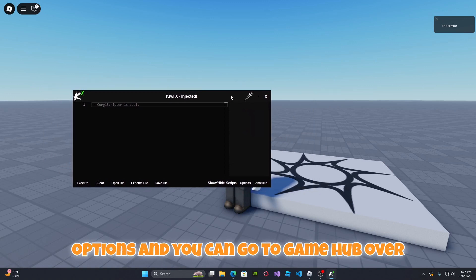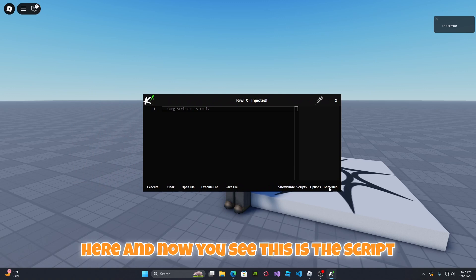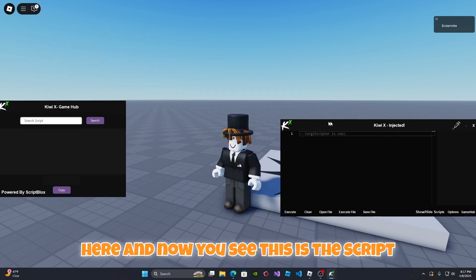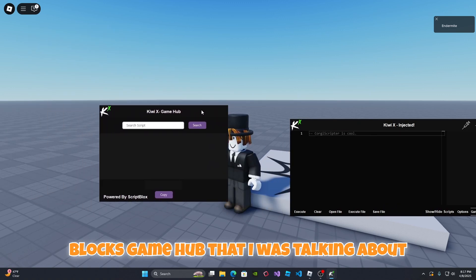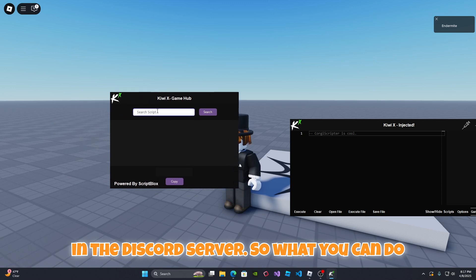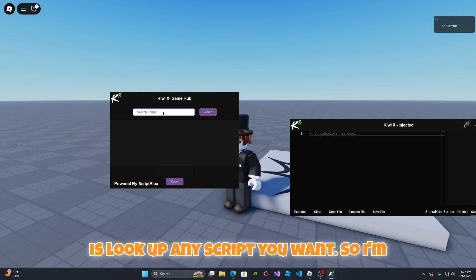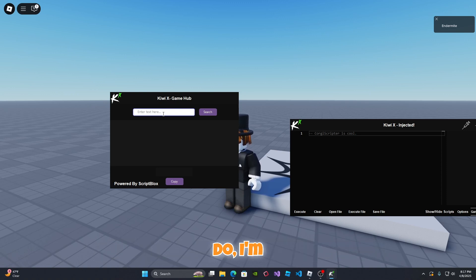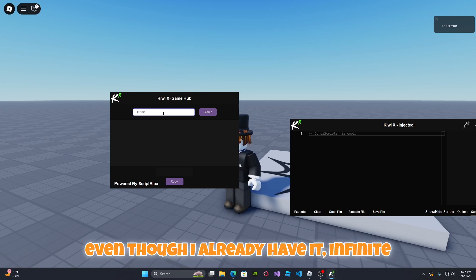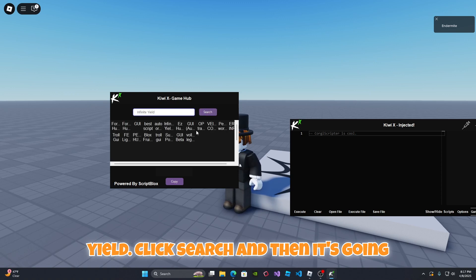You can go to GameHub over here and now you see this is the script blocks GameHub that I was talking about in the Discord server. So what you can do is look up any script you want. I'm just going to do infinite yield again even though I already have it.